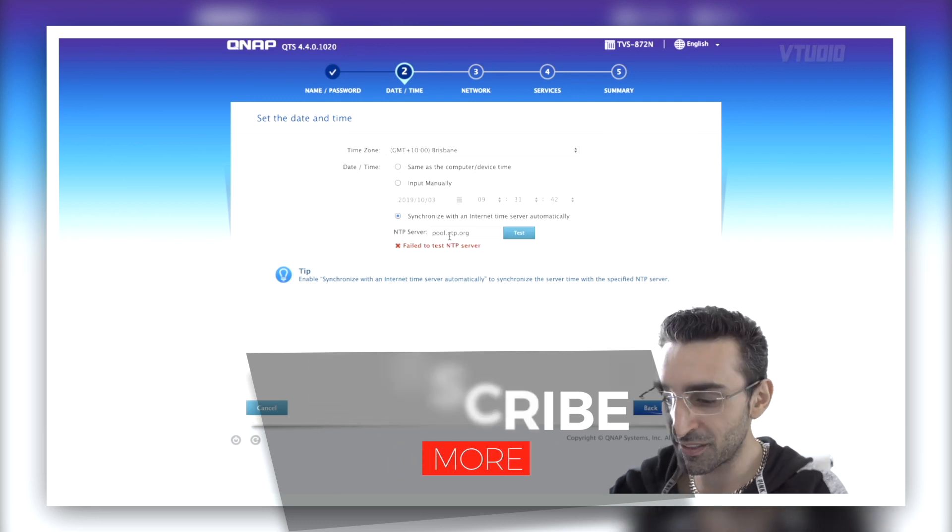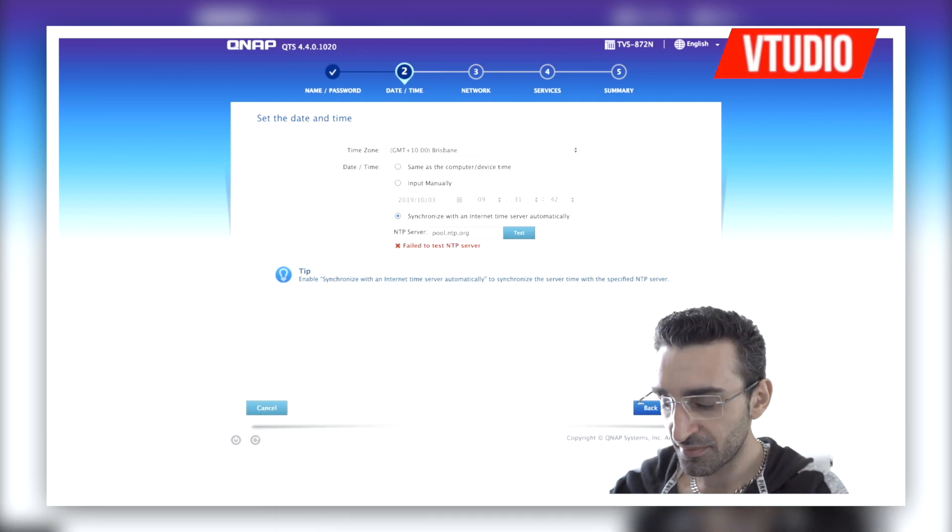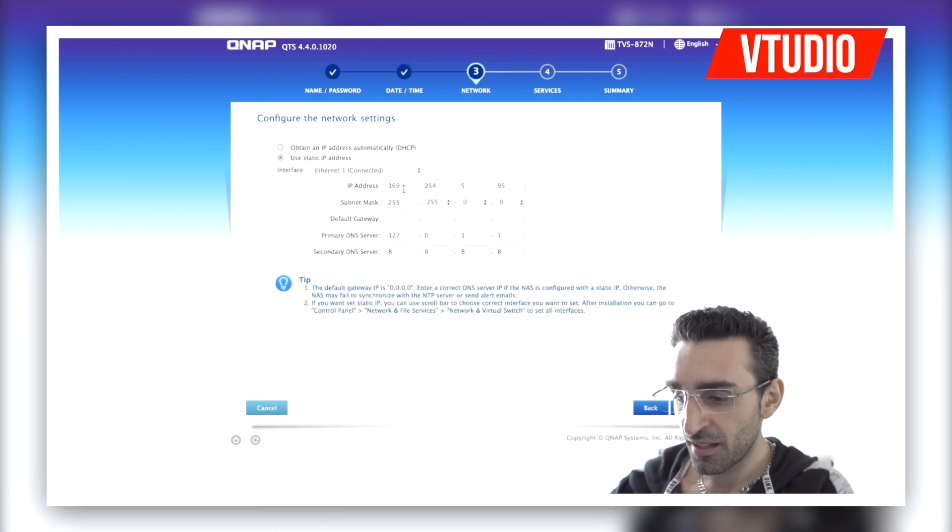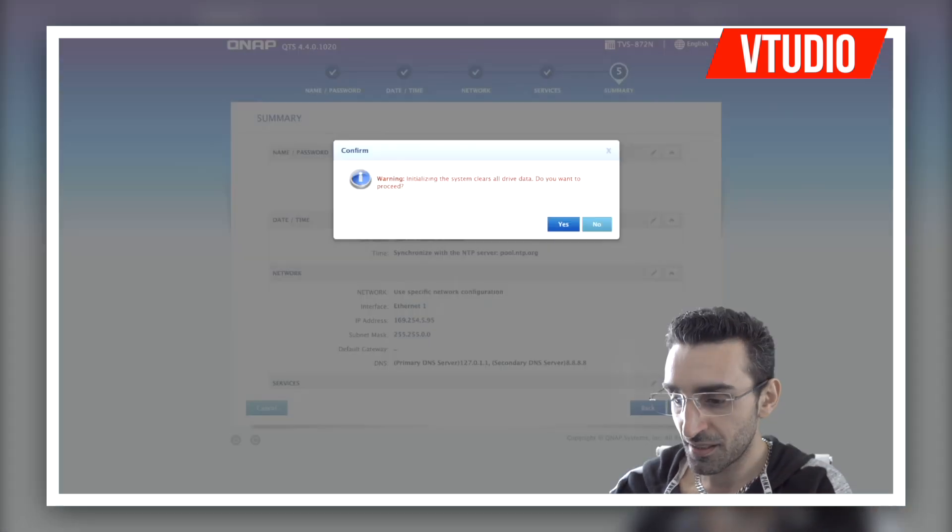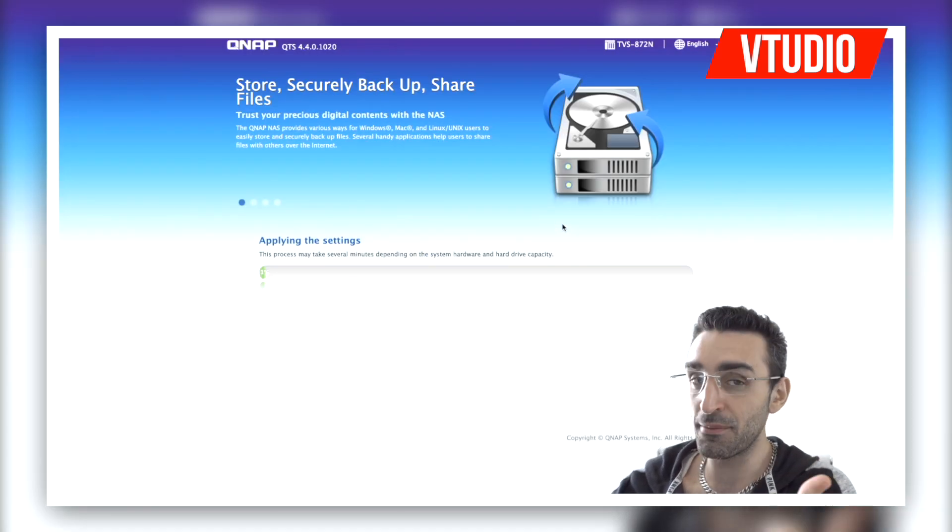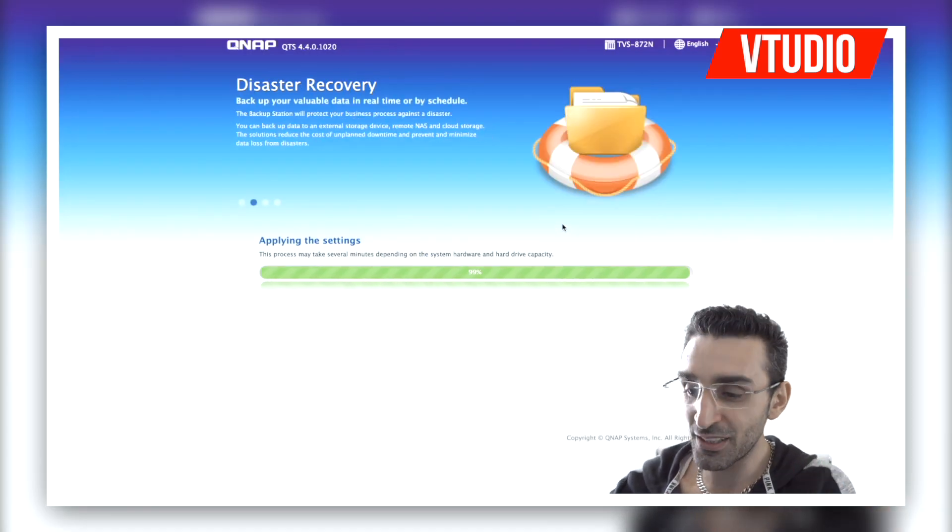Software setup is just the same as all other QNAP devices, so check out my in-depth and quick setup guides. Hope you guys enjoyed the show.